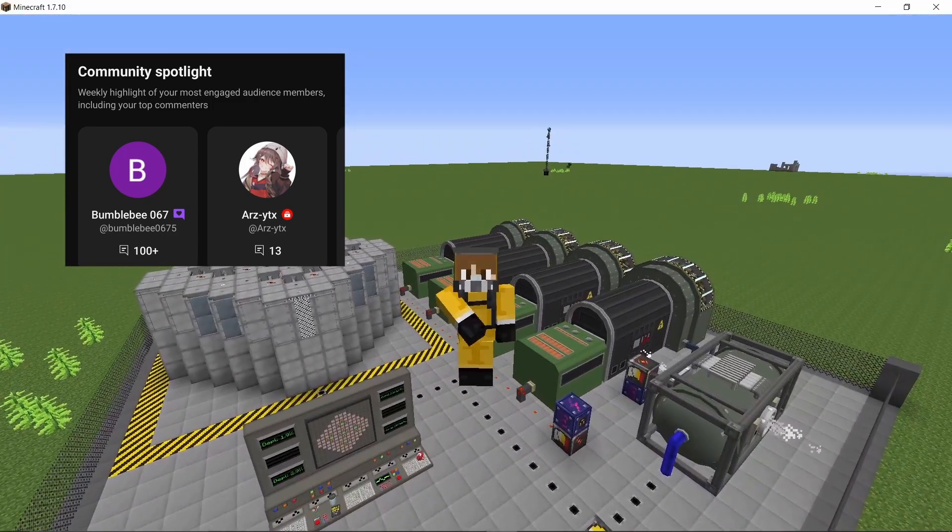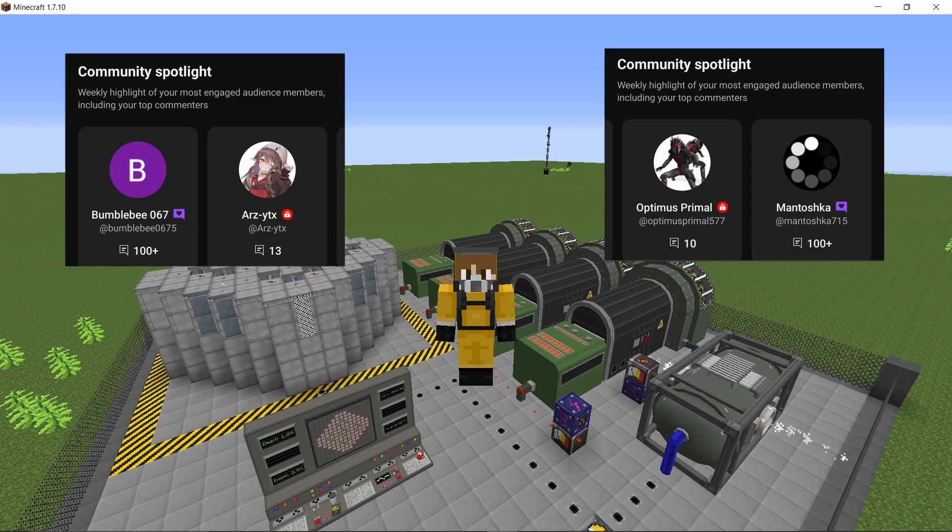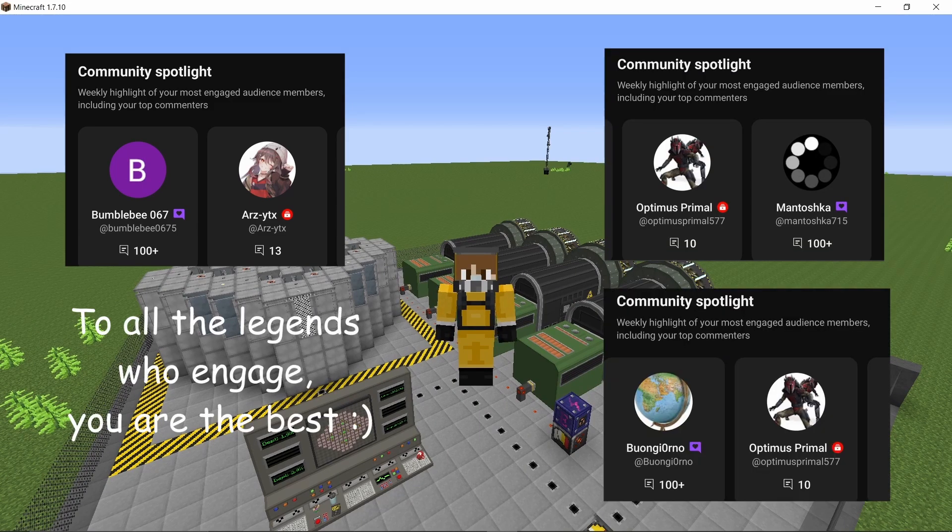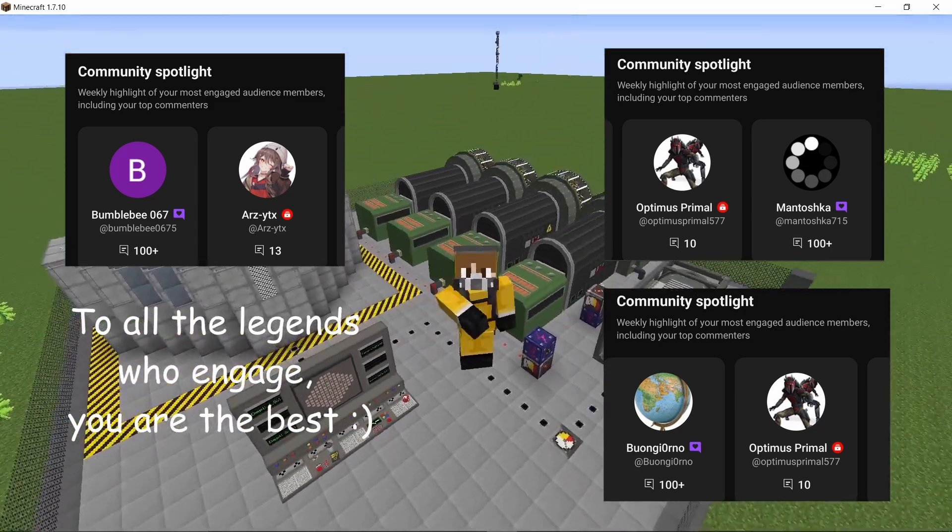I would like to take a moment to thank Bumblebee, RZ2TX, Optimus Primal, Mentoxa, and of course Bwongi for continuously supporting the channel. I really love you guys.